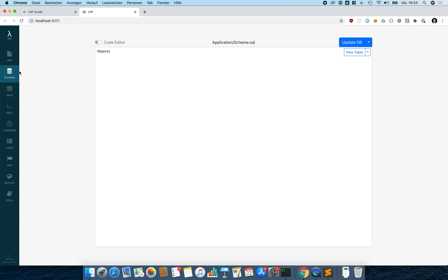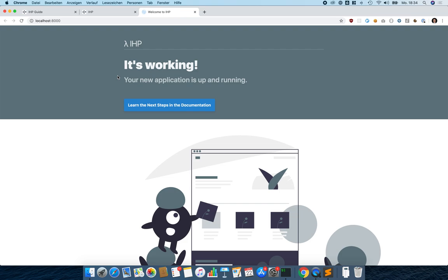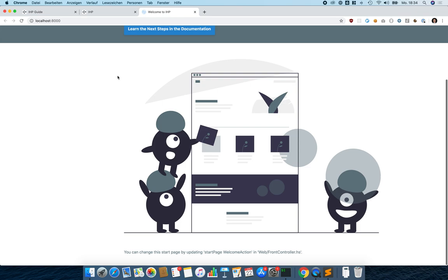This right now is the schema designer. There's a database exploration tool, a REPL, CodeGen, logs, and everything else. At the top we can click to open our application. This is the start page — it's working, so that's already pretty good.